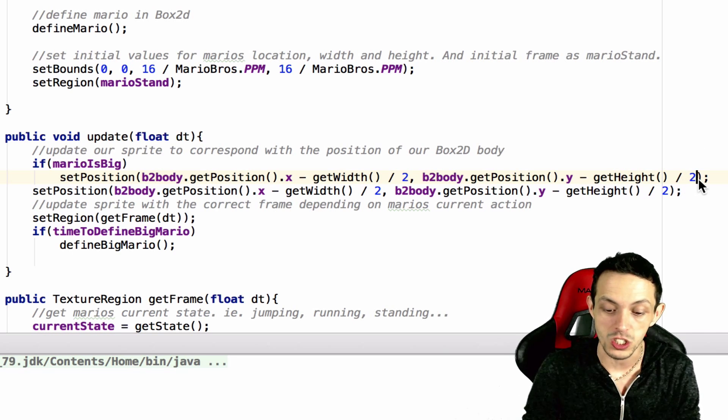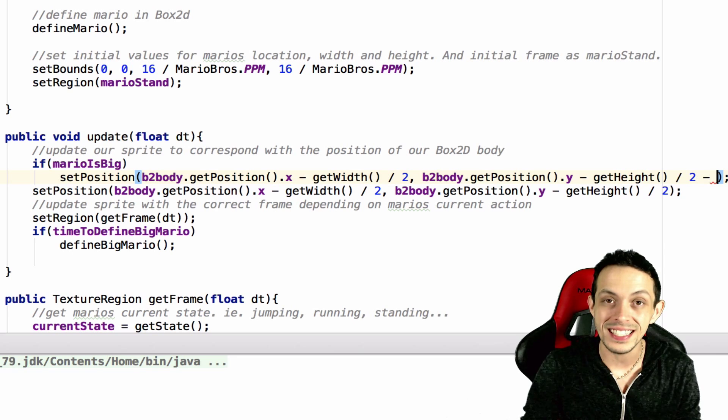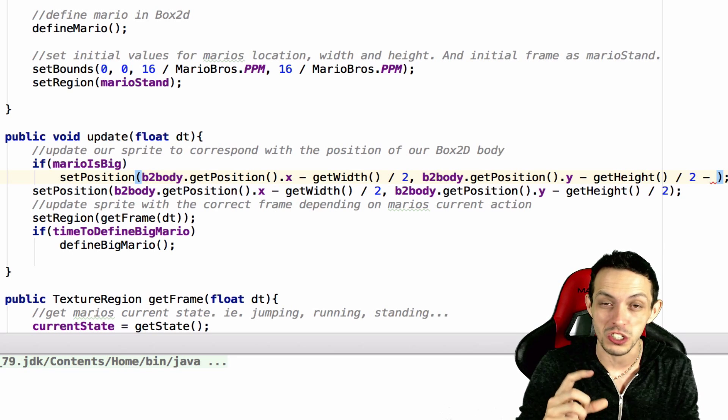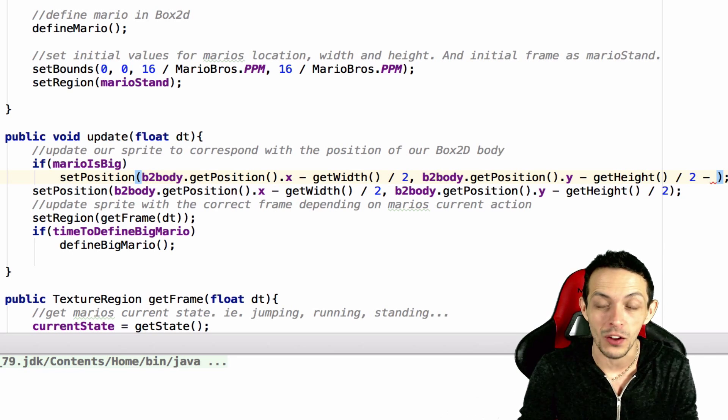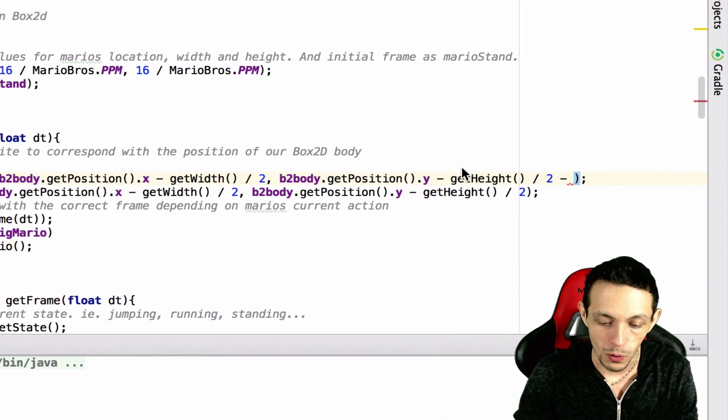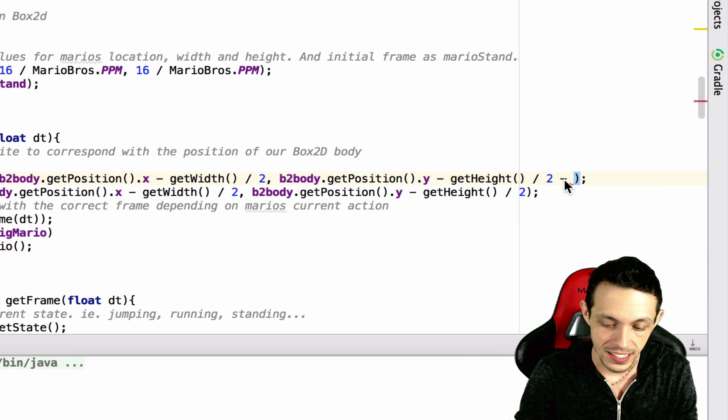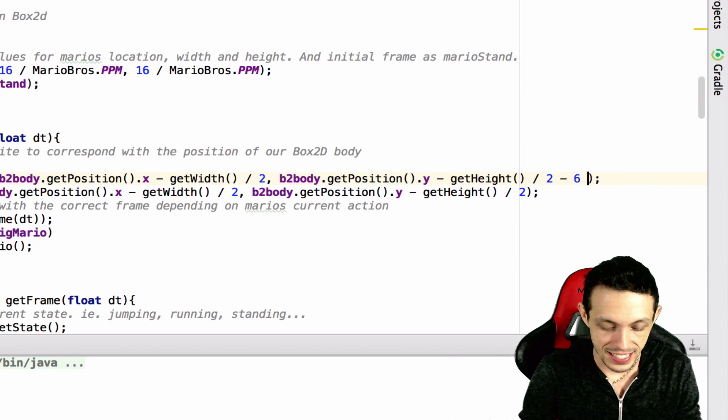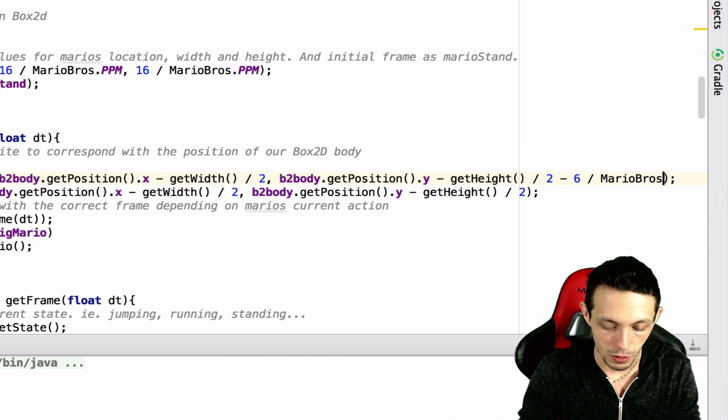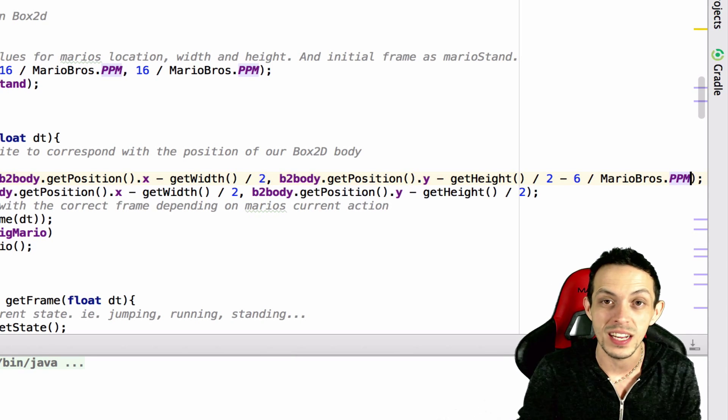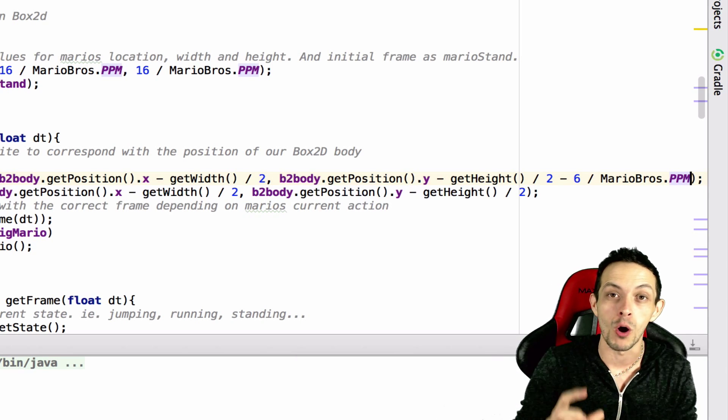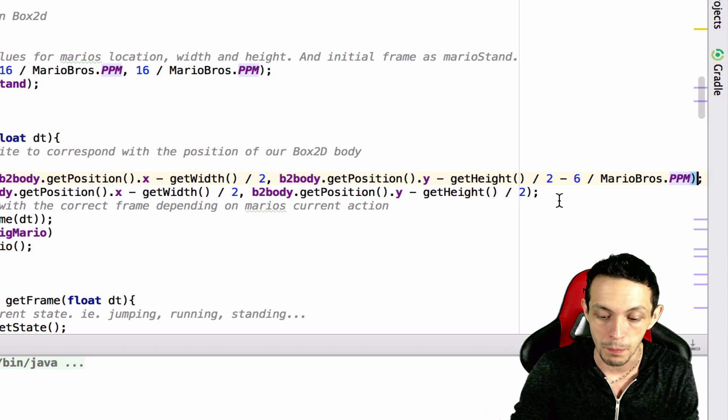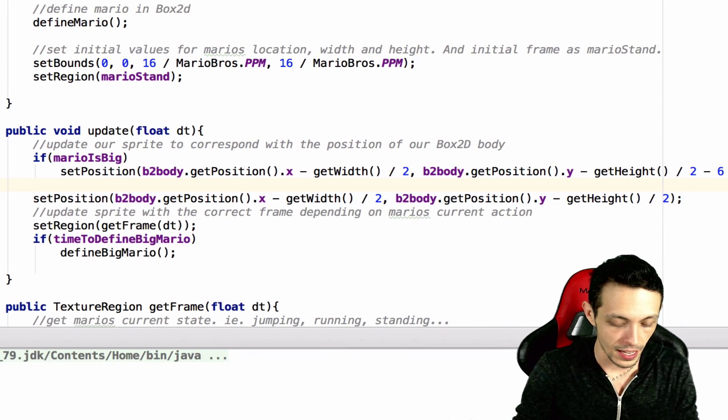So if Mario is big, then what we want to do is set it at the same position as the box 2d body, but we need to move it down slightly, the texture slightly down in the y-axis. So where we create the y-axis we're going to say minus six divided by mario bros ppm.